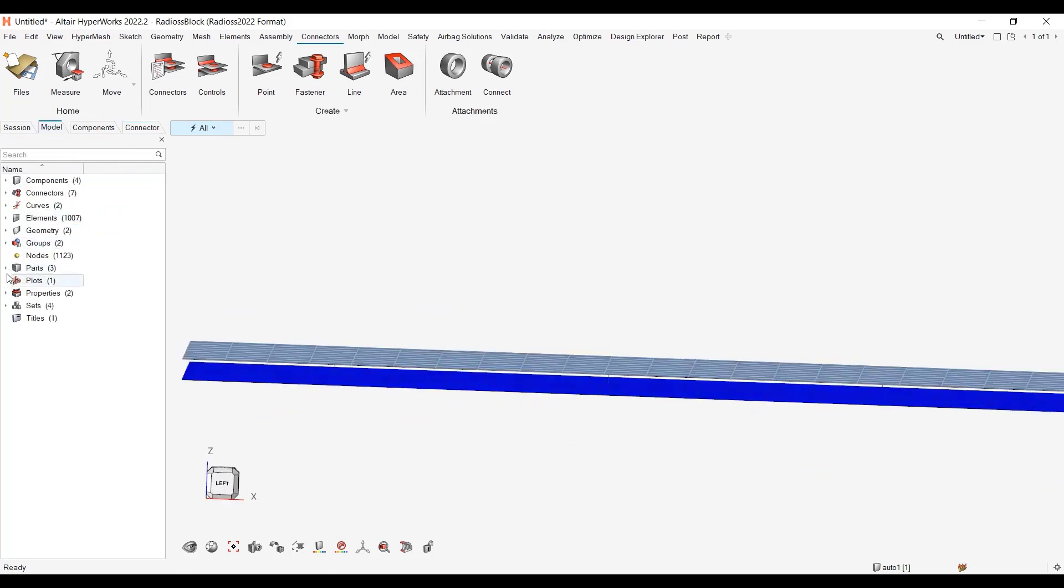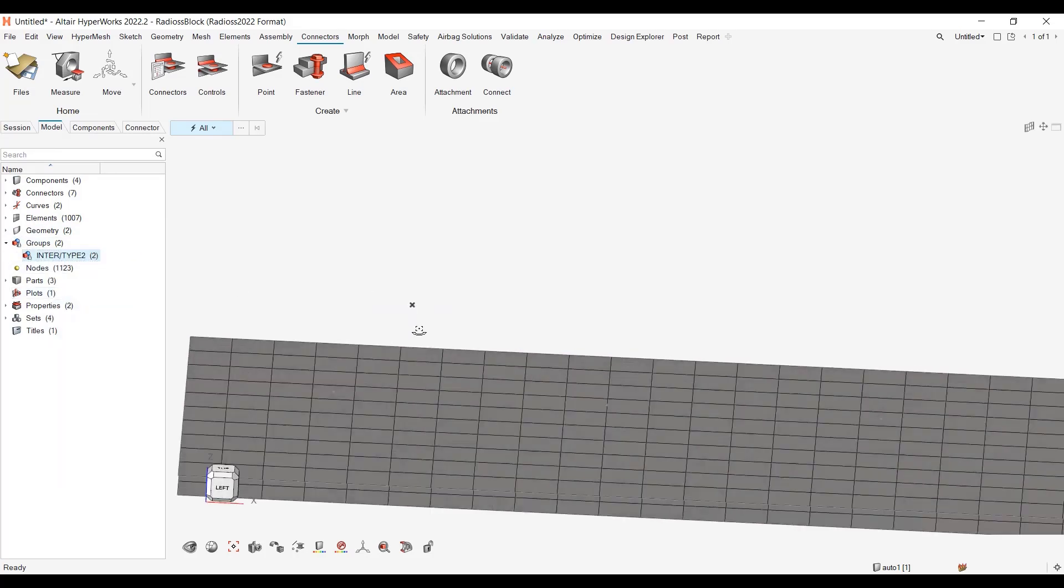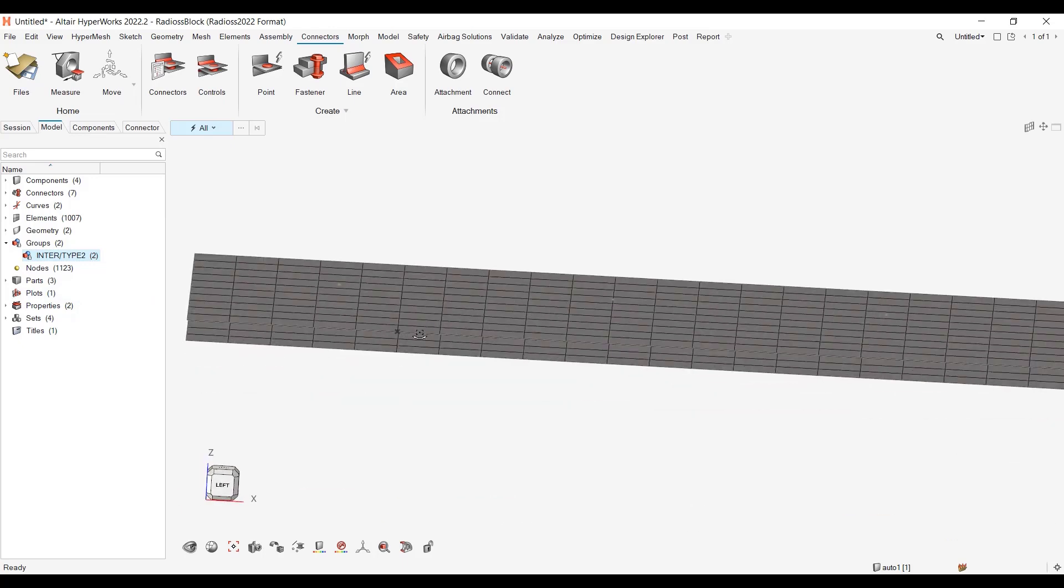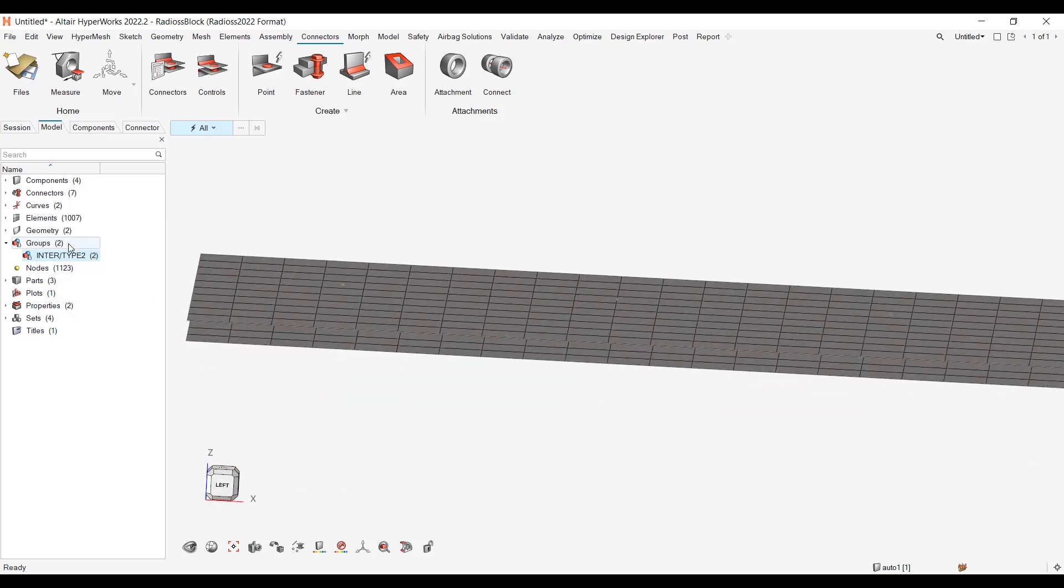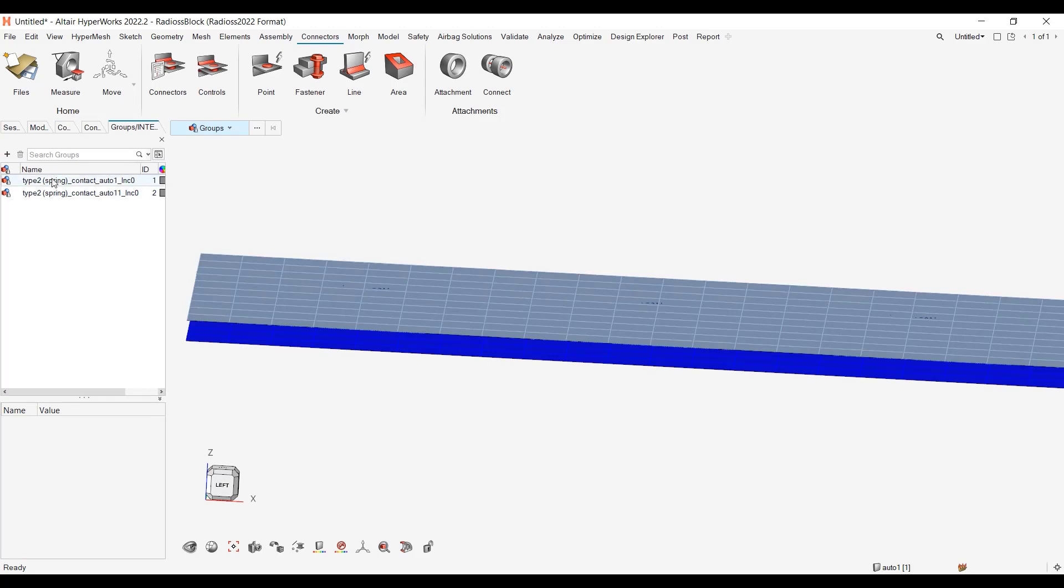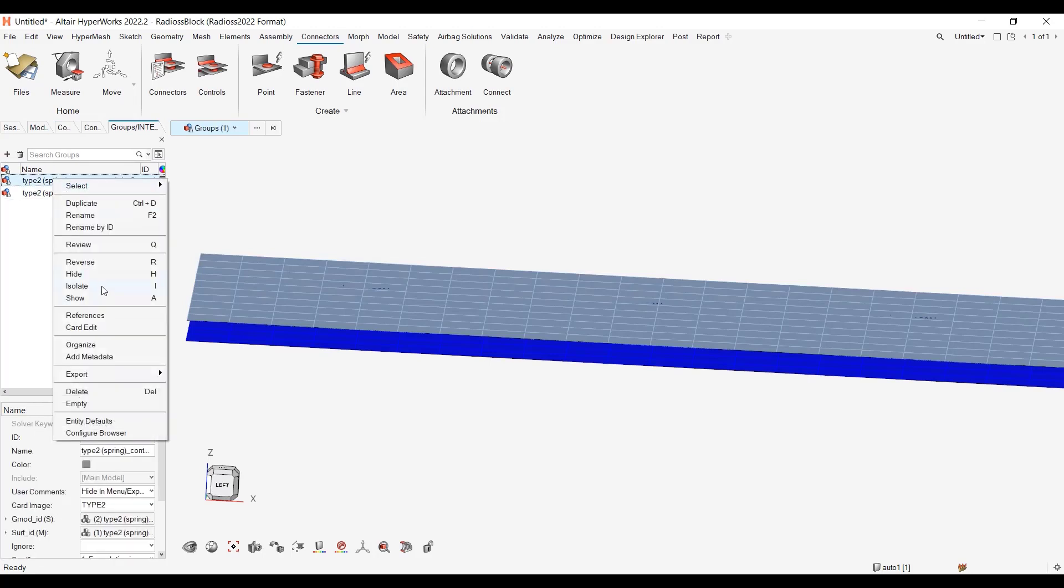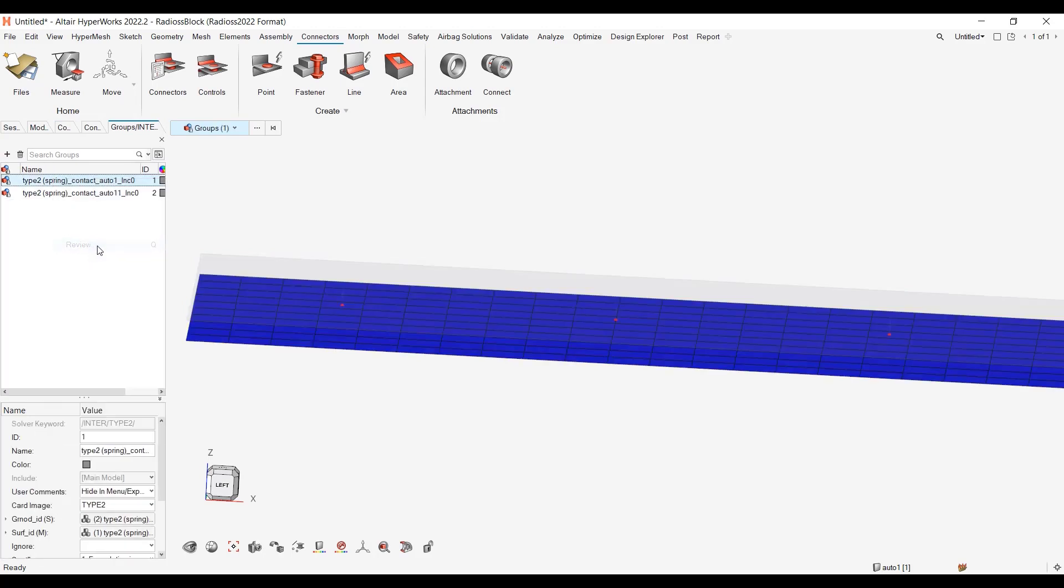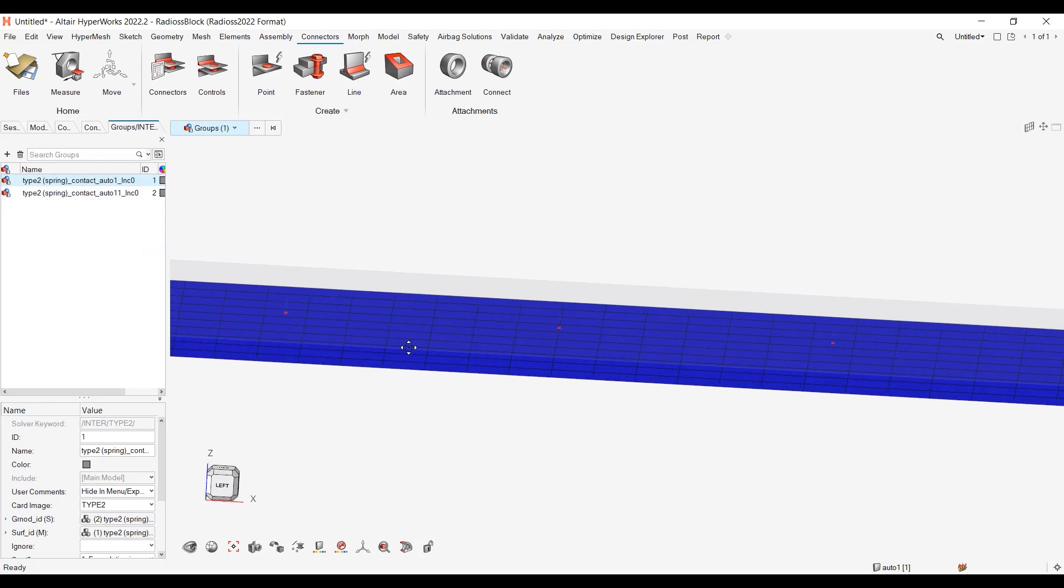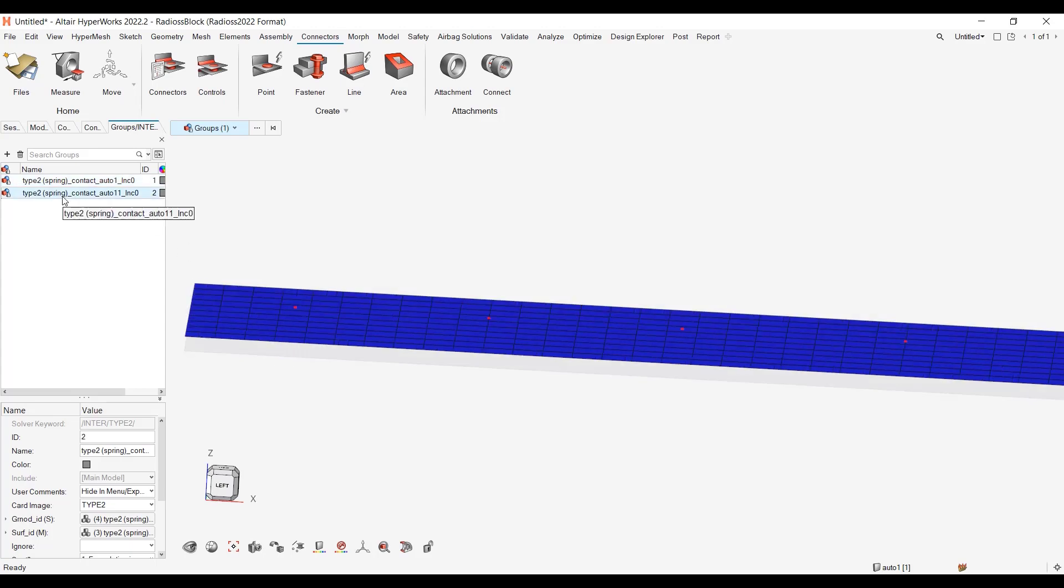So if I go to the groups, I see that I have my type 2 connections for the spot welds. And by the way, which is not reviewed correctly. Let me go to the type 2. Is it better now? Review. And here I have my review. Red is a secondary node, blue are the primary surfaces. And same for the other one.